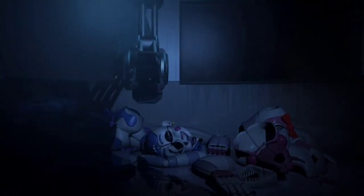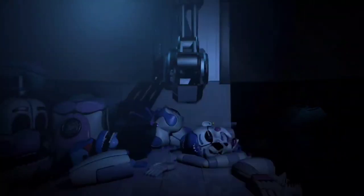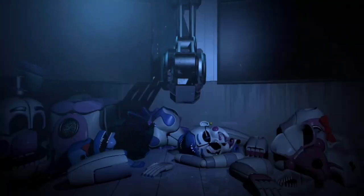You are in the scooping room now. Funtime Foxy has already been here today. Funtime Freddy has already been here today. Ballora has already been here today.